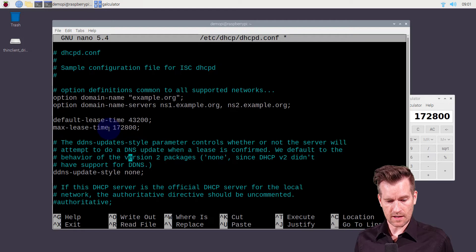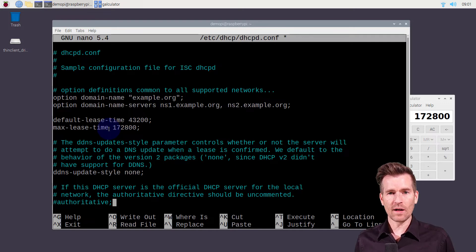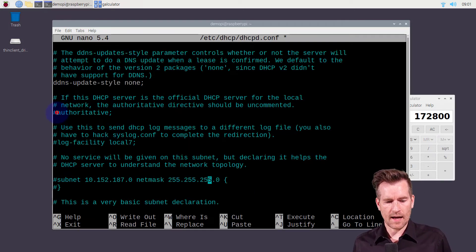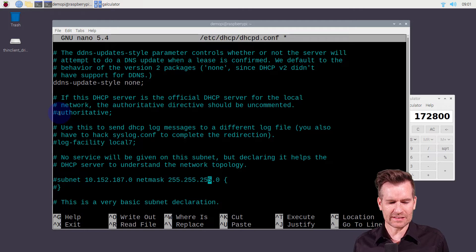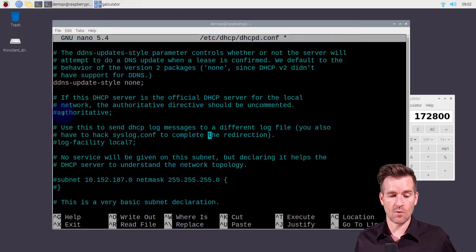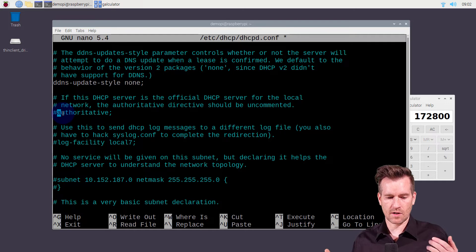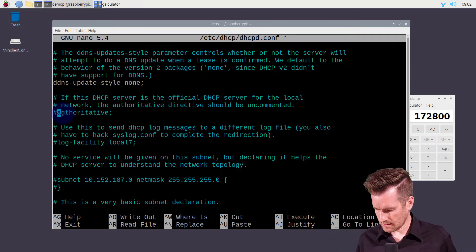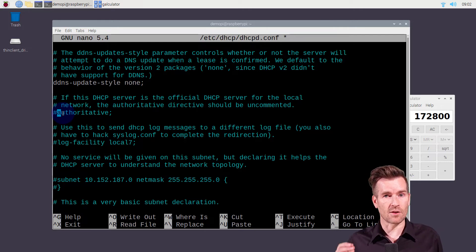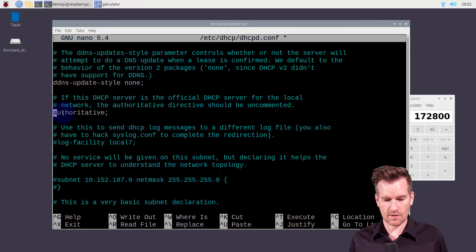As we scroll further down in this configuration file, we see the 'authoritative' setting. Some networks have multiple DHCP servers or DHCP tied into other services. A stray DHCP server is not good on your network — you don't want any stray DHCP servers. This is a check to make sure there's no other DHCP server on the network. Since this is going to be the authoritative server, I'm going to delete the comment on it to make it active.